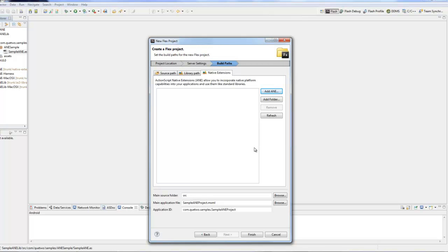I'll show you where to actually embed the ANE if you've already had a project started. Right-click on the project, go to properties, then go to Flex compiler. Make sure again we're using the proper runtime or the proper SDK. Then go to the Flex build path on the left-hand side and then the native extensions tab. Again, this is the exact same tab we saw earlier when we were creating the project. Hit add ANE, we'll add this to our project and hit OK. Make sure you select the update air descriptor file.